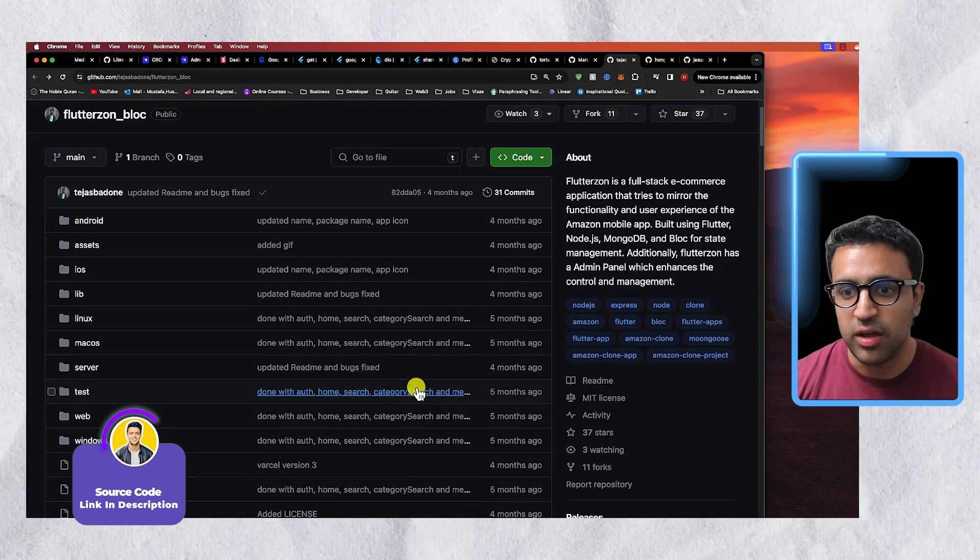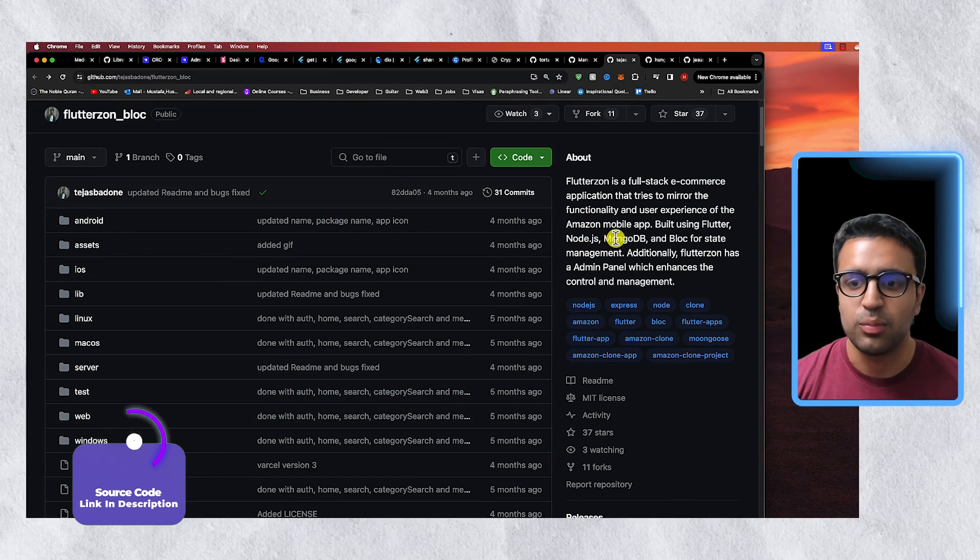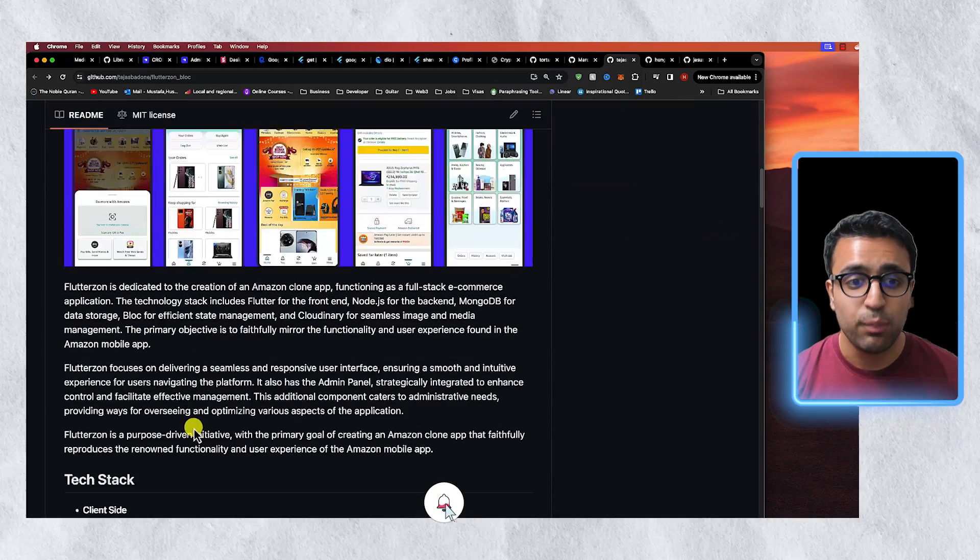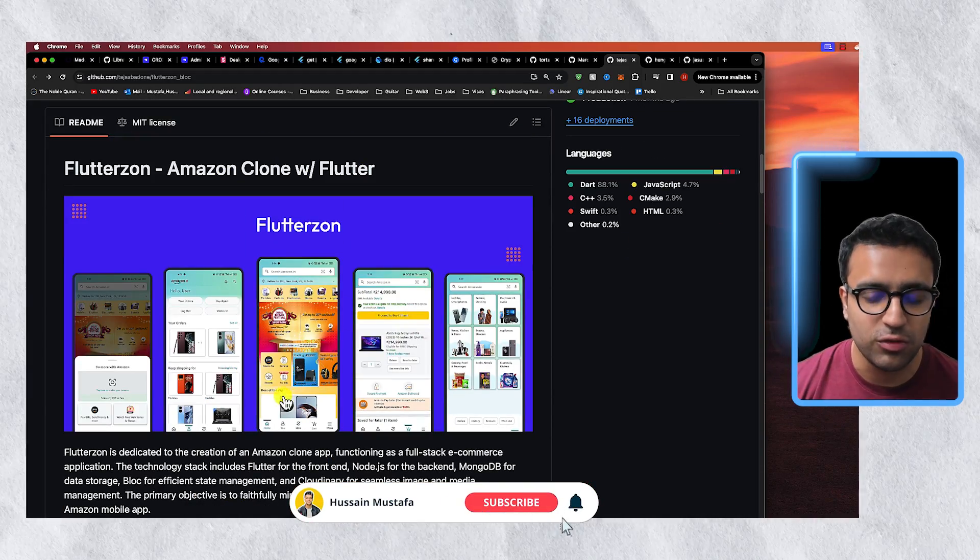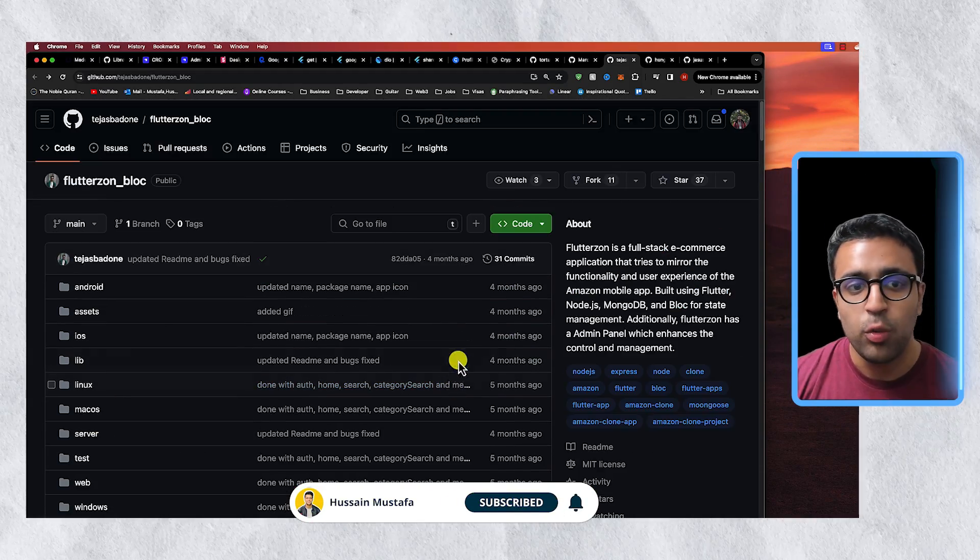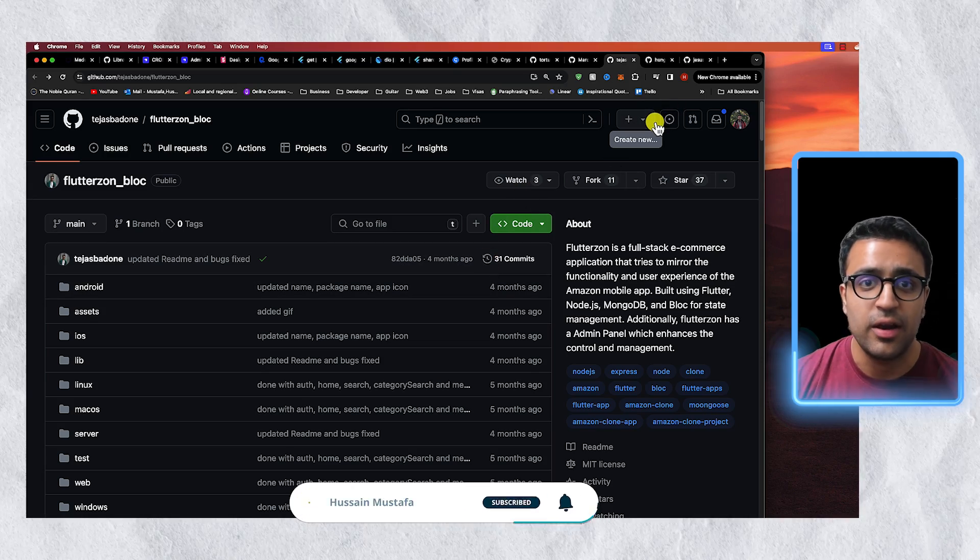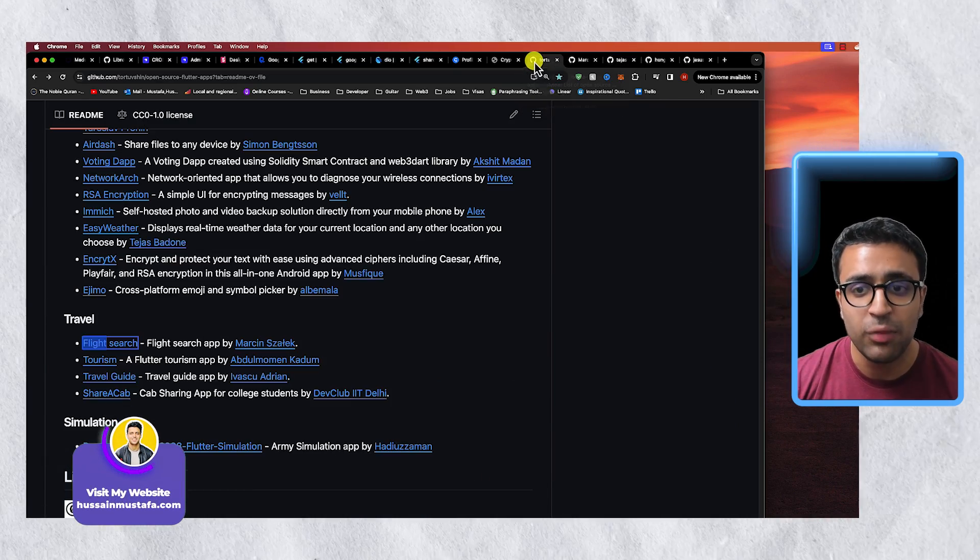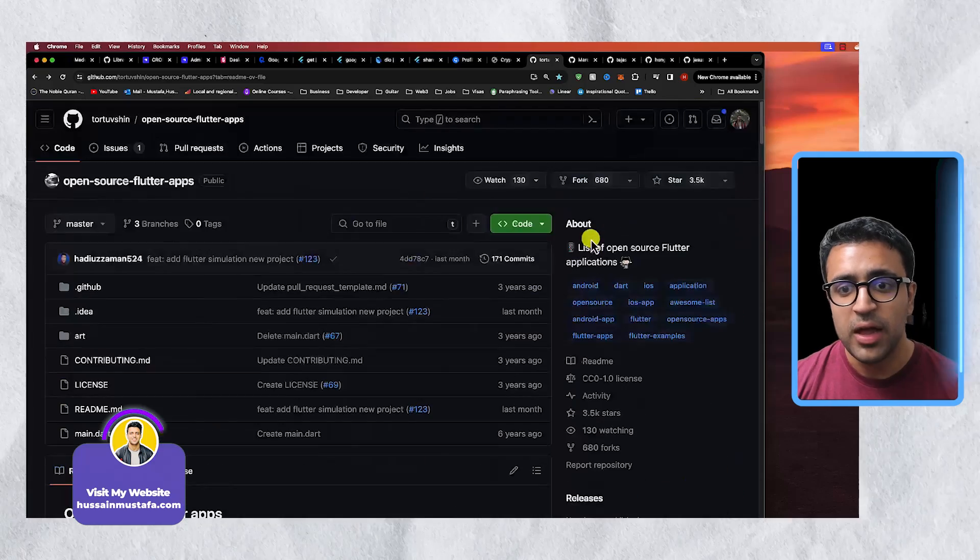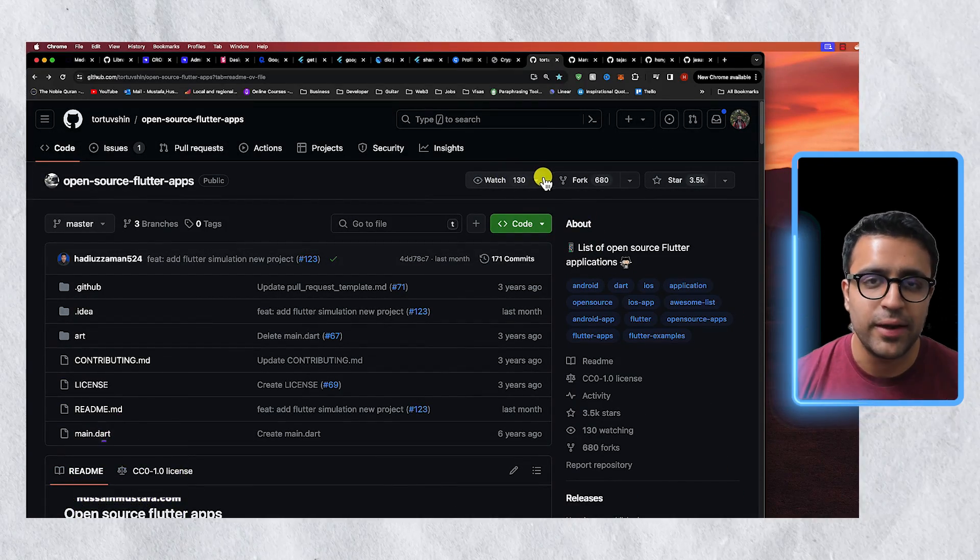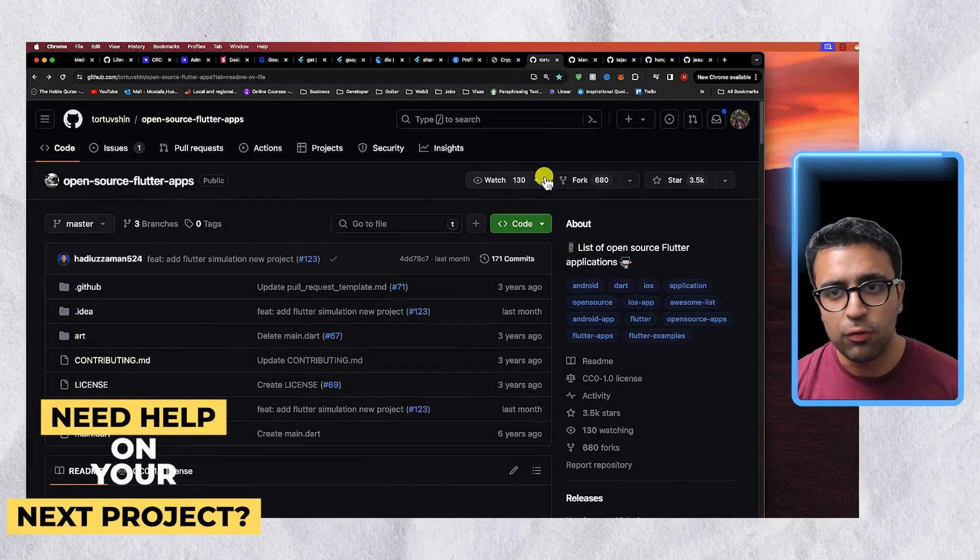Obviously the frontend is the part which is built using Flutter. The backend I believe is written using Node.js and then the database is MongoDB. So this is an excellent project and it's completely open source as well so I highly recommend it. And as always if you actually find these links valuable and these GitHub repos valuable then it would be great if you could actually leave a star on them since it's going to actually motivate the people that are maintaining these repos to keep improving them.